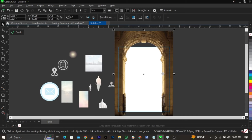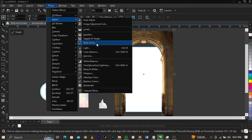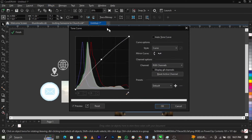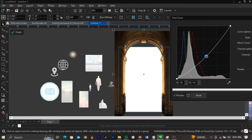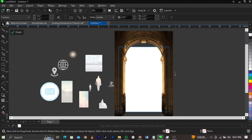Now we're going to use the Tone Curve to adjust the brightness and contrast of the image. Go to Effects, select Adjust, then select Tone Curve. Drag the curve down to make it a bit dark, because our light will be coming from the right side — so this area has to be darker. Click OK.